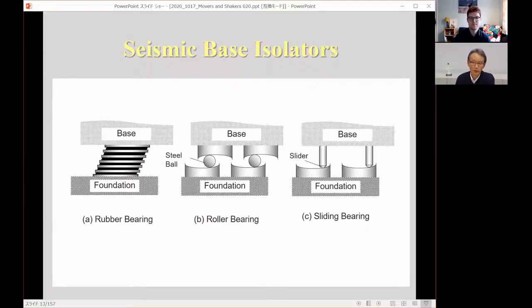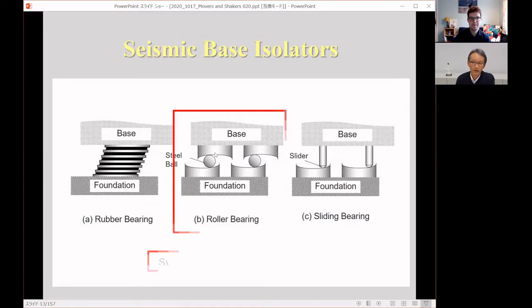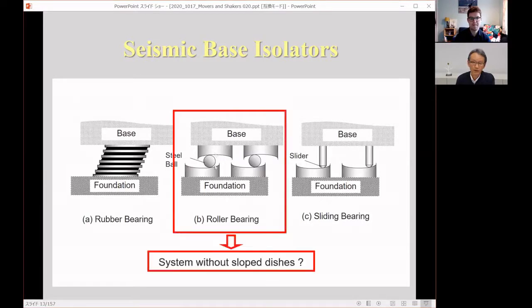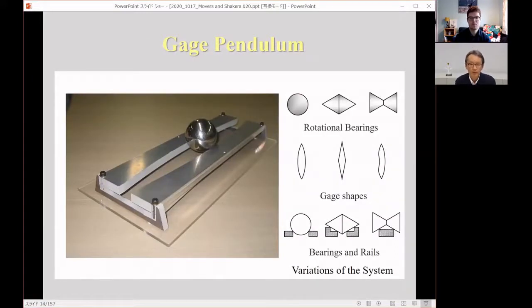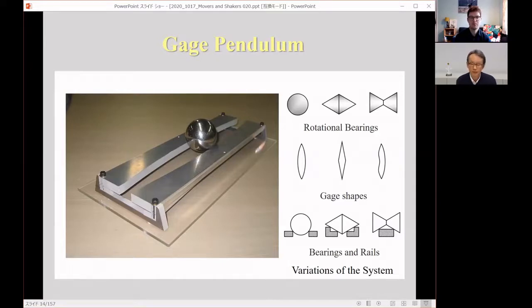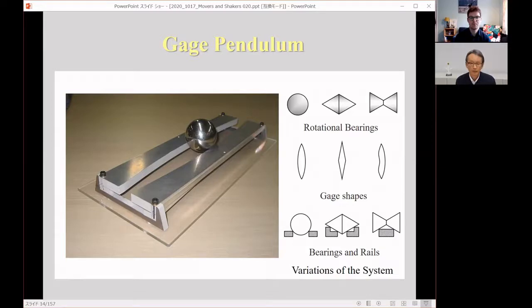So I wanted to reduce the cost further in the concept of this base isolation system. And then finally, you proposed such a system, a very simple system. So I would like to show you some model demonstration.